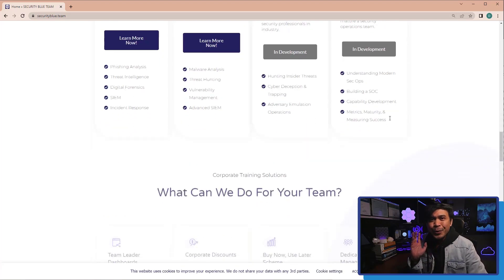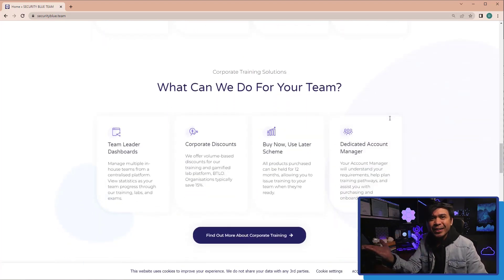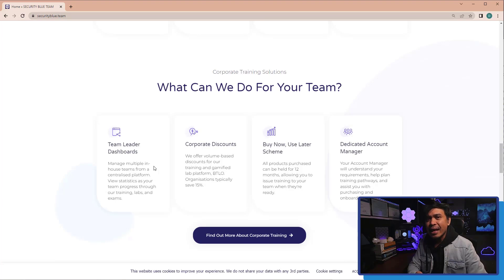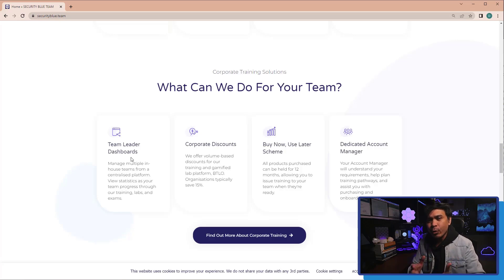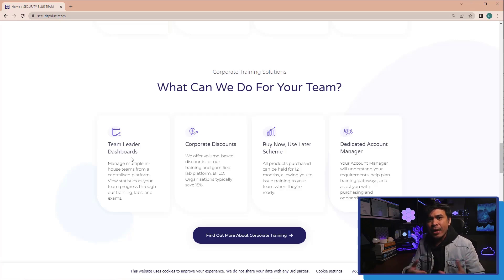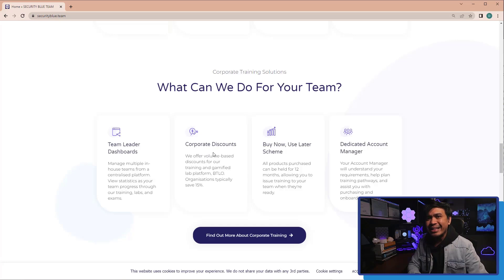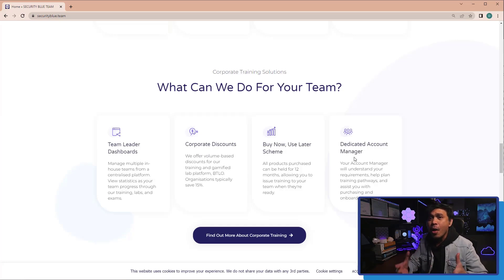And what do we have here? They have Team Leader Dashboard, and this allows you, as a customer, view statistics as your team progress through their training courses, labs, and exams. They also provide corporate discounts, dedicated account manager, and many more!